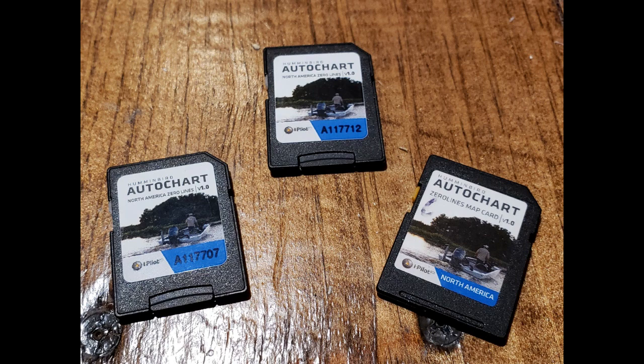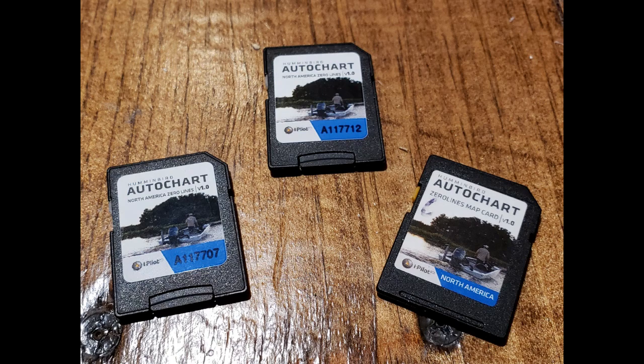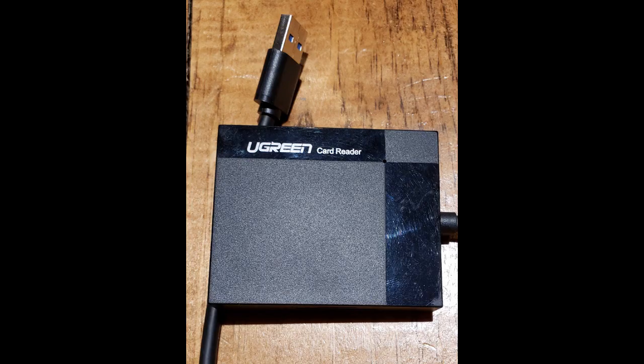So first of all, you're going to need of course more than one zero lines card, so one per unit for example. You're going to require a card reader. I use a USB card reader myself so that I can have the portability. It can work with my desktop computer, it can work with my laptop, or it can work with my tablet when I'm traveling on the road or fishing.